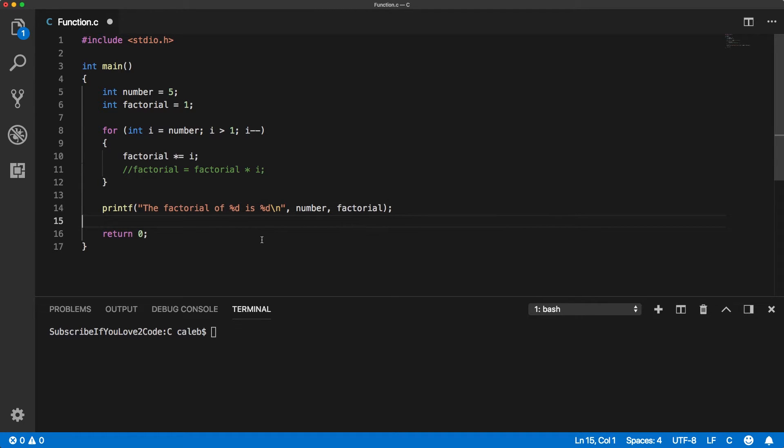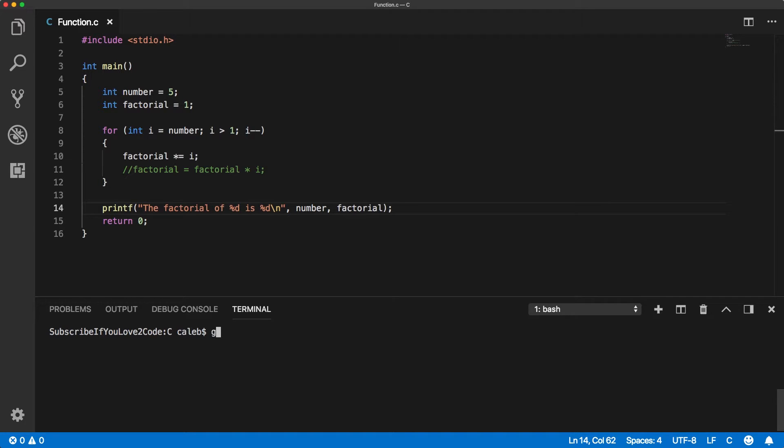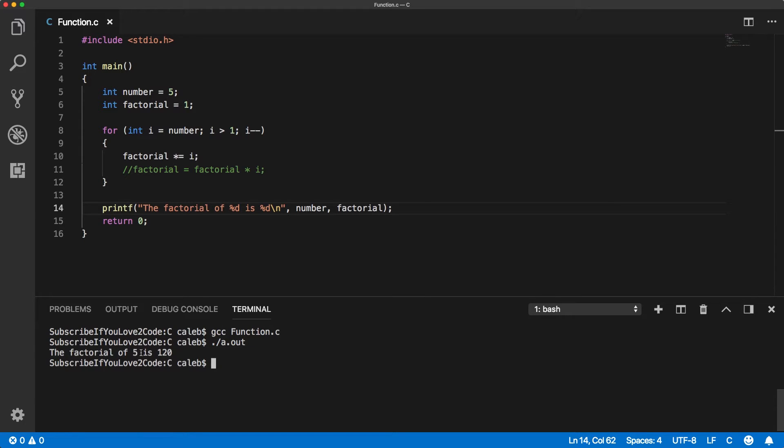And then we can return 0. The program's done. So let's try it out. The factorial of 5 is 120.